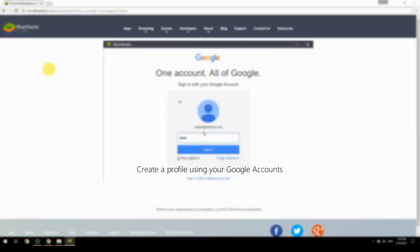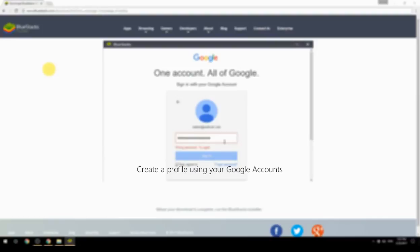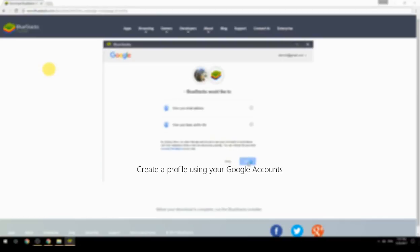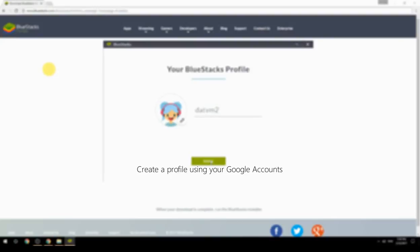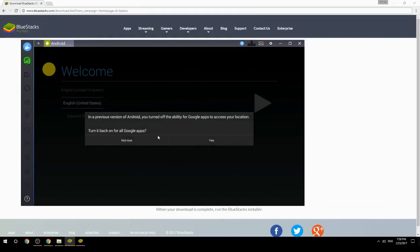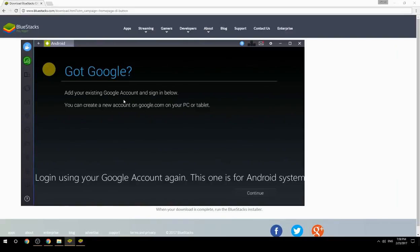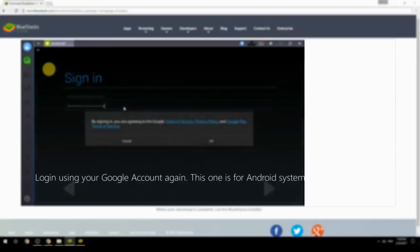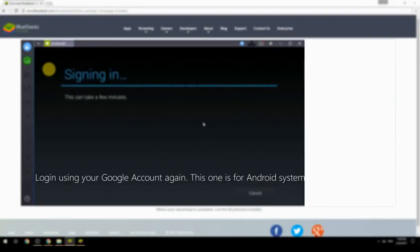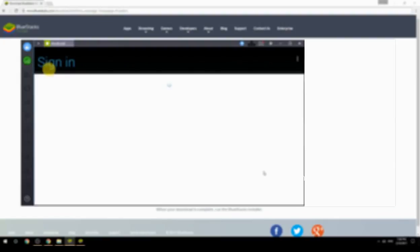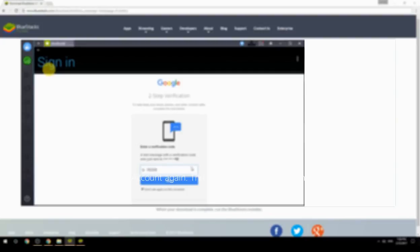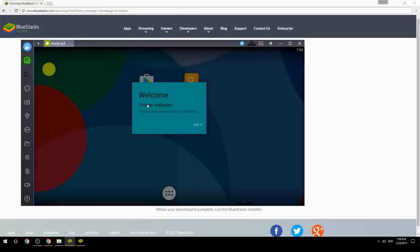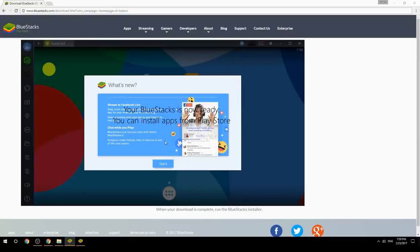Create a profile using your Google account, then log in using your Google account again — this one is for the Android system. Your BlueStacks is now ready and you can install apps from the Play Store.